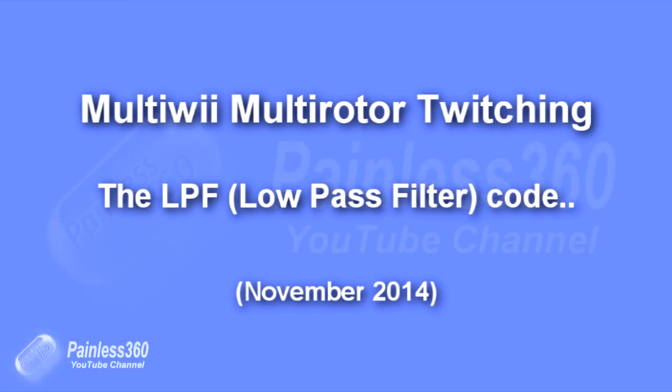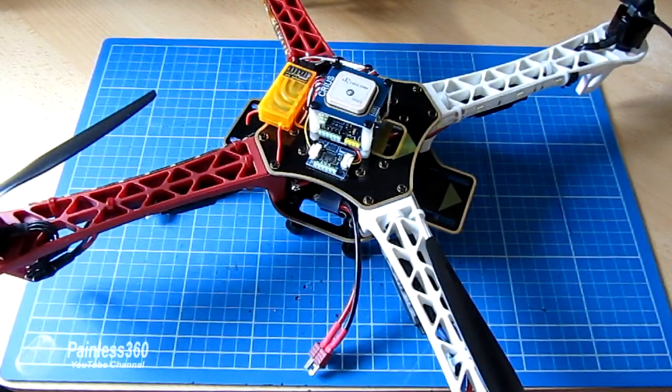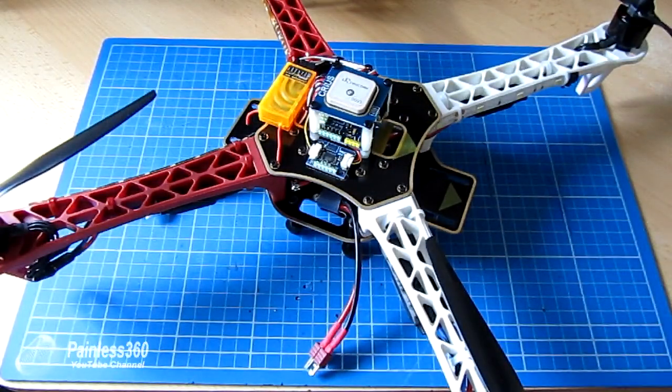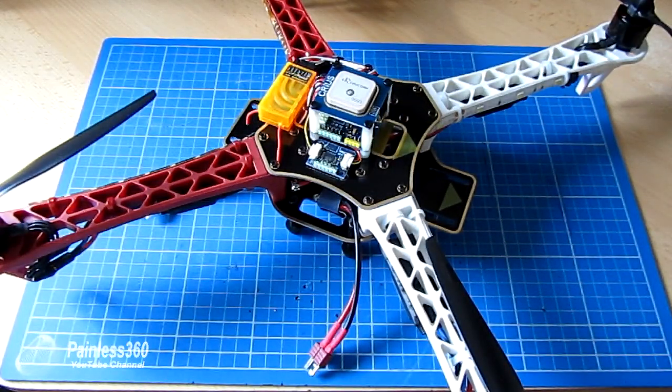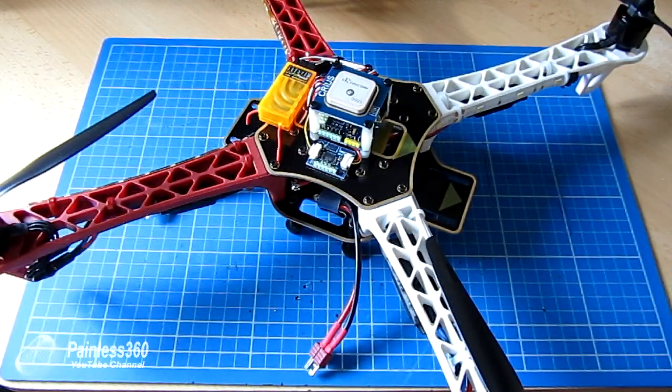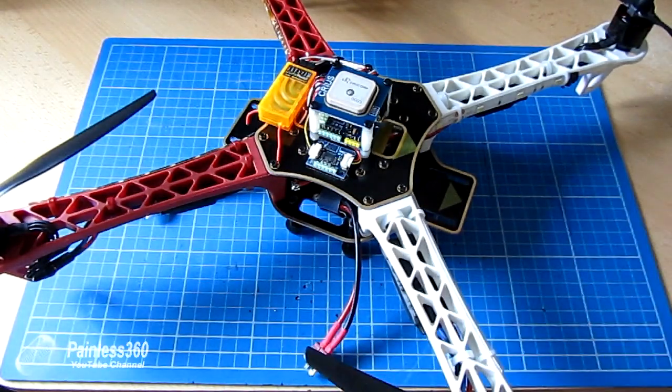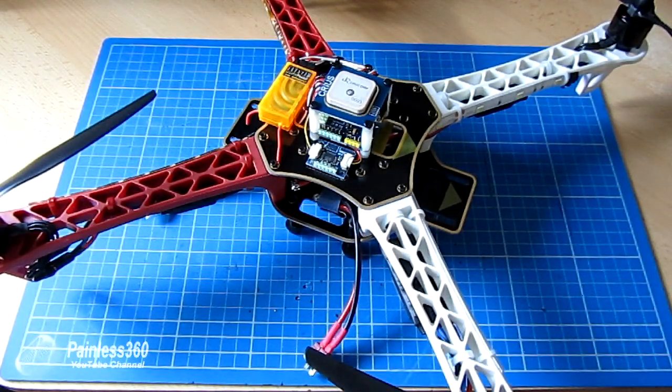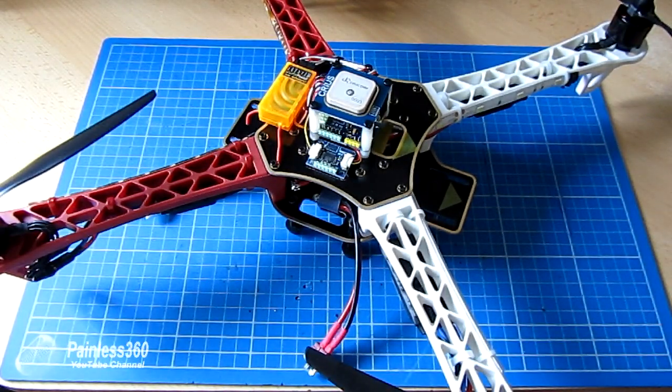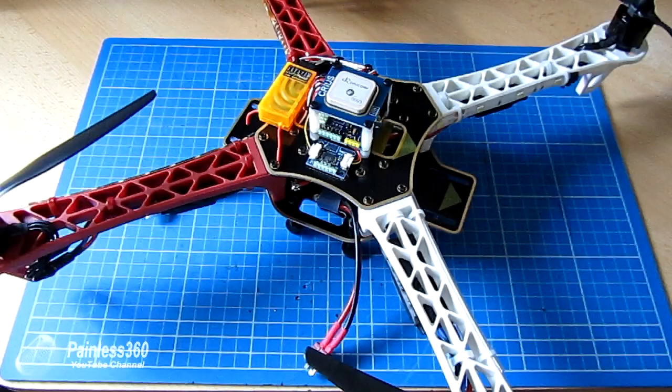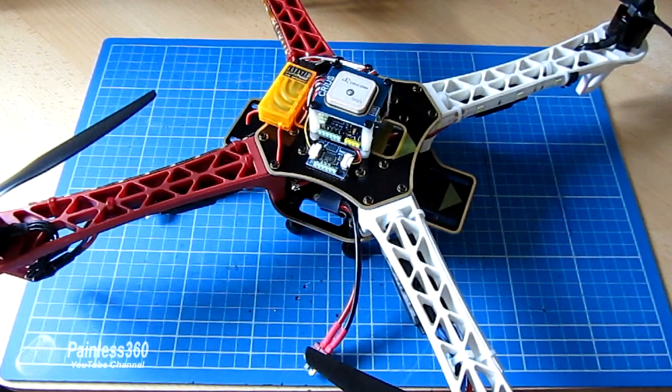In this quick tip I want to talk about the low pass filters in the MultiWii code. These LPF settings are a way to get rid of the slight twitching that you may have in a model when you've gone through the process of balancing the props.